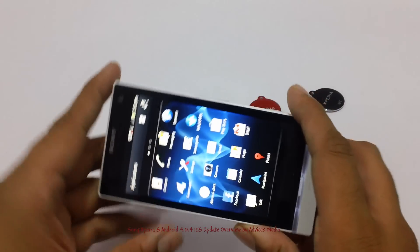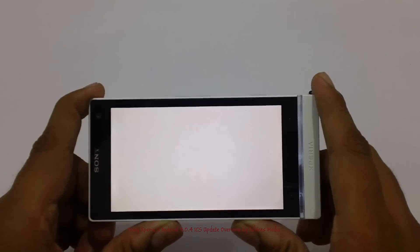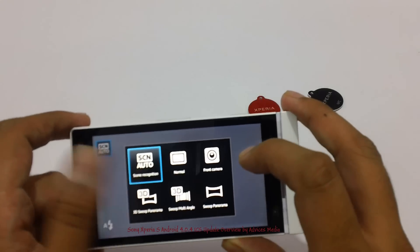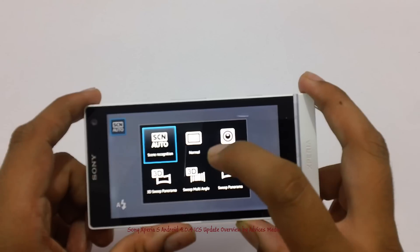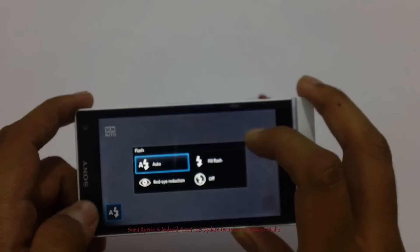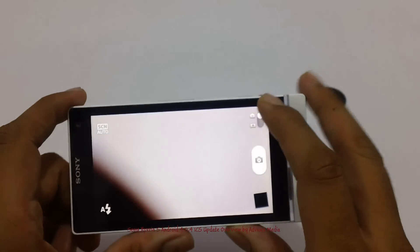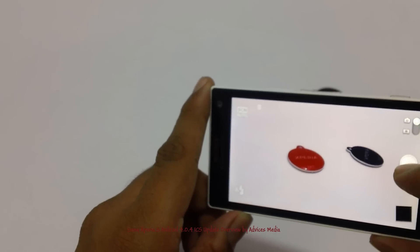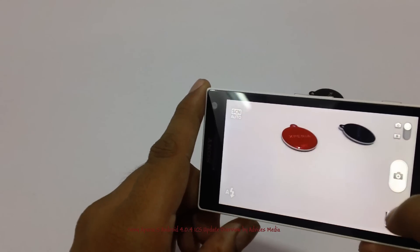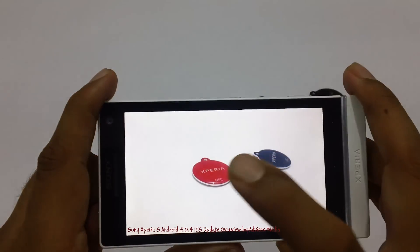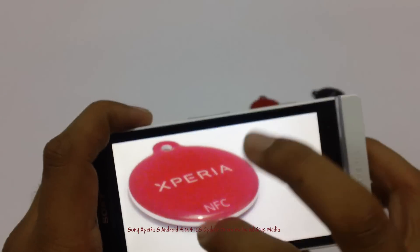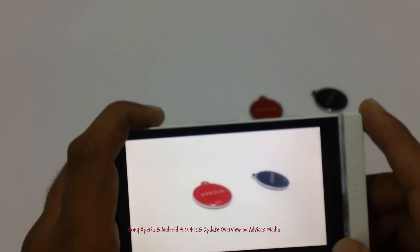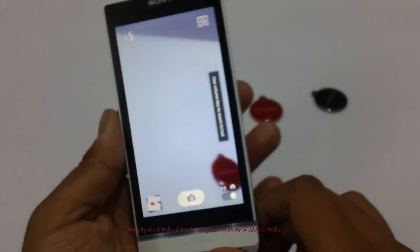Let us check out the camera application. As you can see, there is a little change in the camera application with a few options all set under the scene auto mode, wherein all the different options are listed. It is suggested to go for the automatic mode with the flash also set to automatic. You can then capture beautiful shots using this camera's 12 megapixel sensor. We just took a capture and it looks great — there is no distortion and overall the picture came out very good.